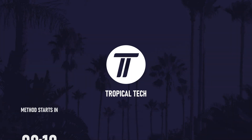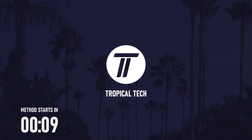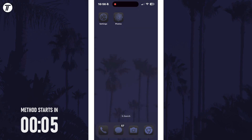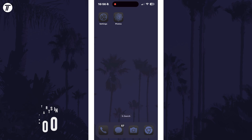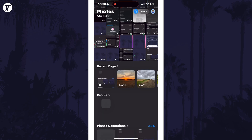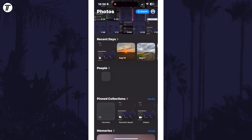Welcome back. In today's video I'll be showing you how to create a memory movie on your iPhone in iOS 18.1 and later. Let's get into the method. You'll need iOS 18.1 and Apple Intelligence enabled to use this feature. All you need to do is open the Photos app and then scroll down to the bottom and continue scrolling to bring up more options.